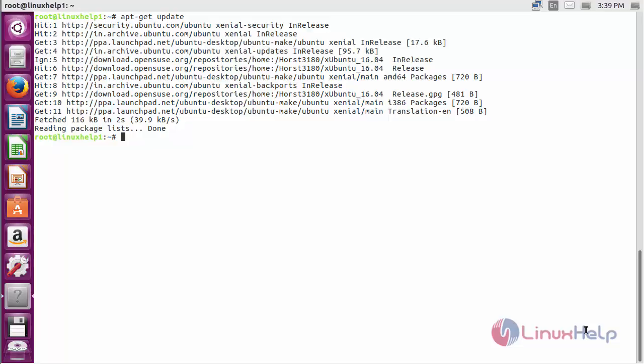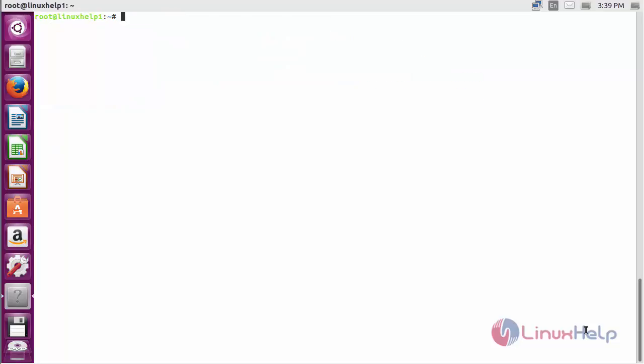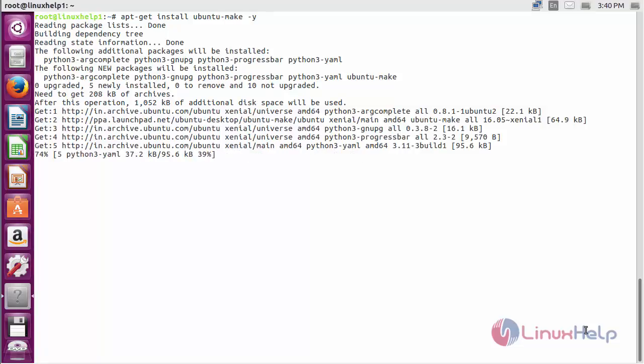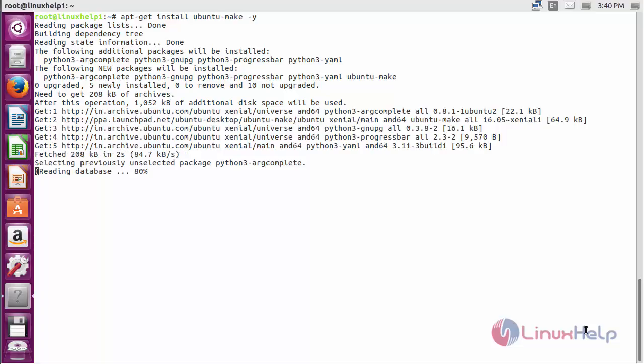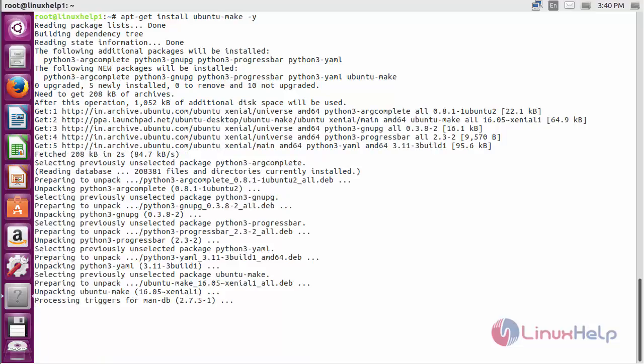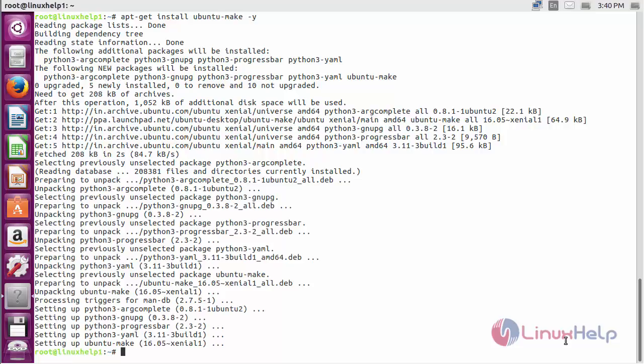The newly added repository for installing Arduino on Ubuntu 16.04 has been updated successfully. Now install ubuntu-make. Command: apt-get install ubuntu-make and press Enter. The ubuntu-make package has been successfully installed in Ubuntu 16.04 machine.